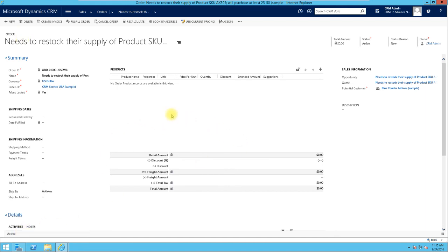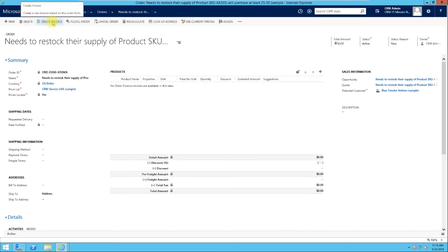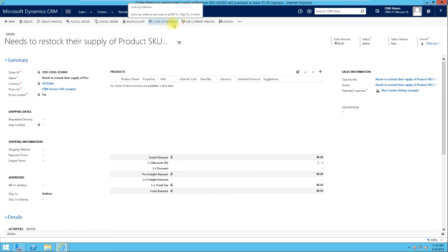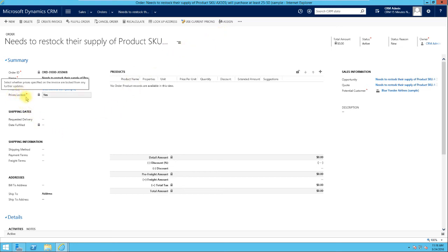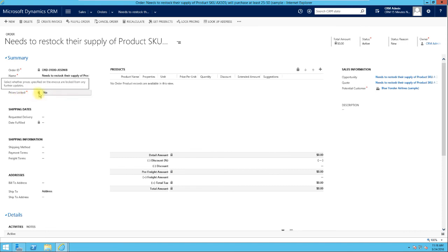With the order active, you can create an invoice, fulfill the order, cancel the order, recalculate, do a lookup address, or use current pricing. Regarding pricing: the price is locked by default, meaning if the price of the product changes, it won't sync to this order. But if you click Use Current Pricing, it will update the prices and set price lock to No, getting the latest product price for this particular order.